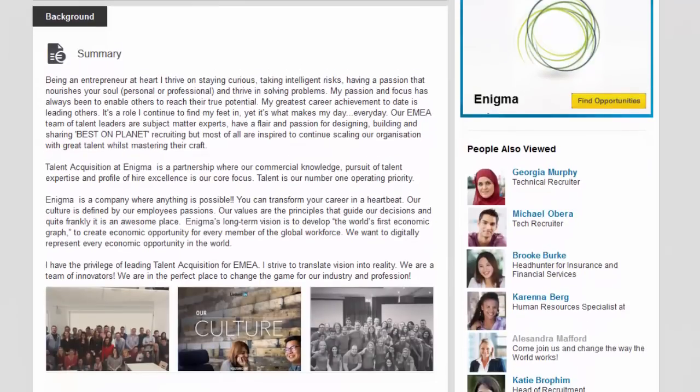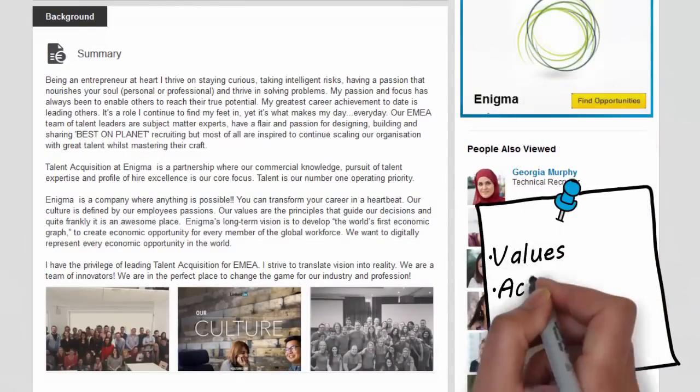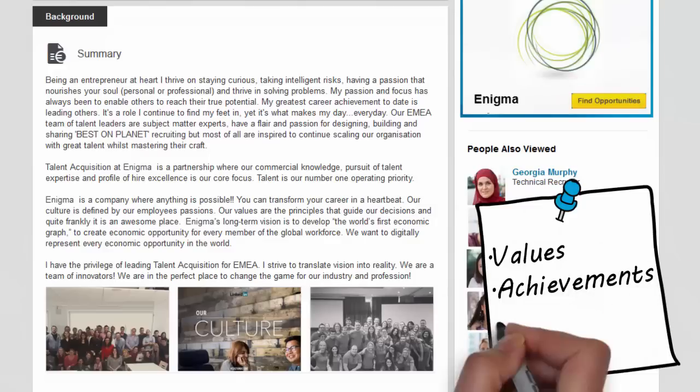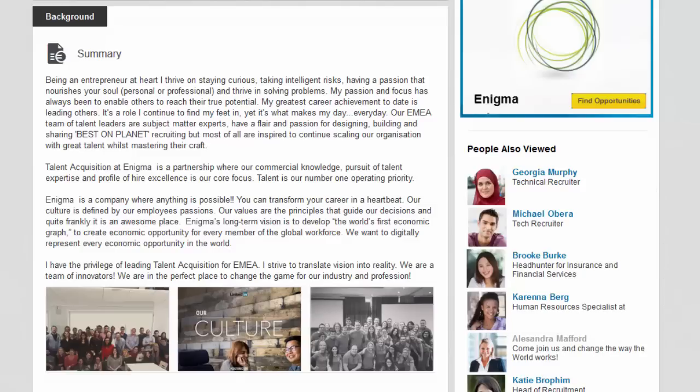So what does it mean to build a strong personal brand on LinkedIn? Your personal brand includes communicating your values, achievements, and personality in a way which encourages members on LinkedIn to have a conversation with you.